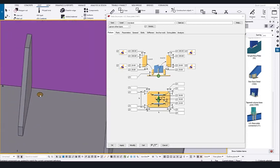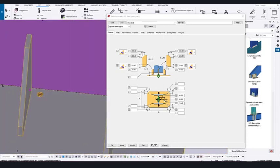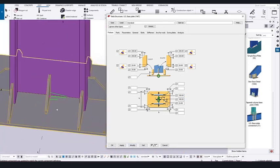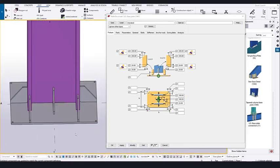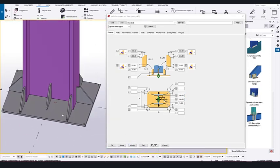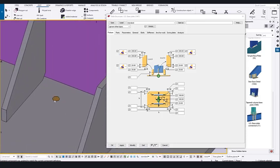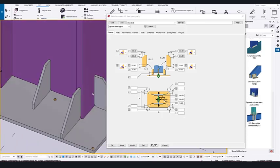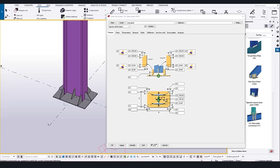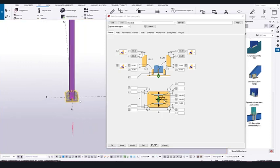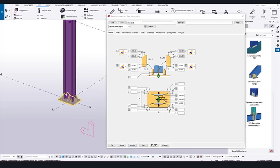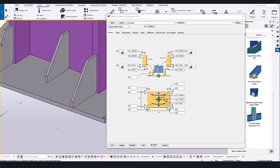Now you can see the grout hole is placed perfectly. You can adjust the position further — set it to 100 on both sides. If you need a bigger hole size, that is also possible. Right-click and redraw. You can make the hole bigger depending on your project standard — setting it to 50 is generally good.